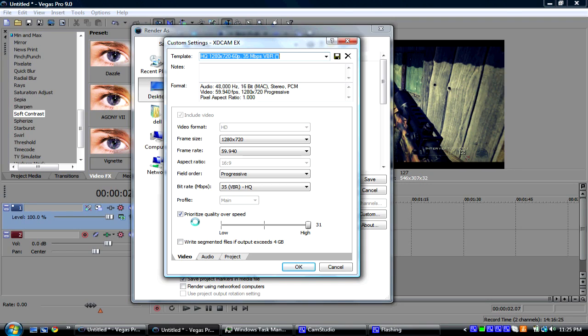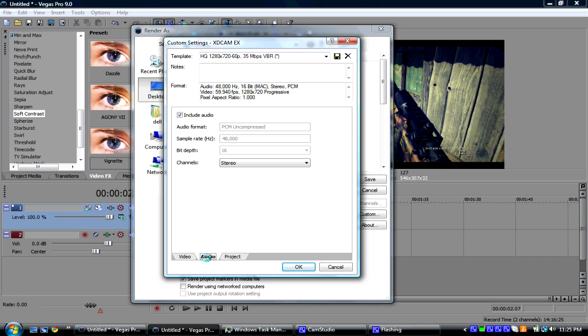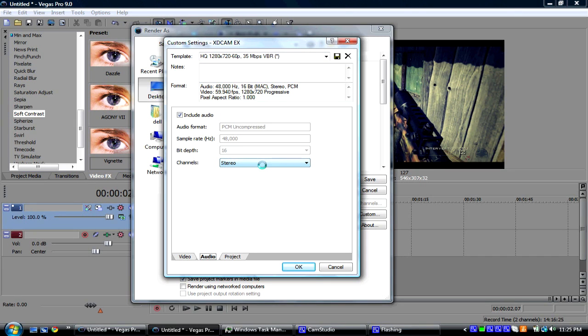So, you'll get the best quality and put it to high. And you're going to go to Audio. Just click. Make sure it's stereo.